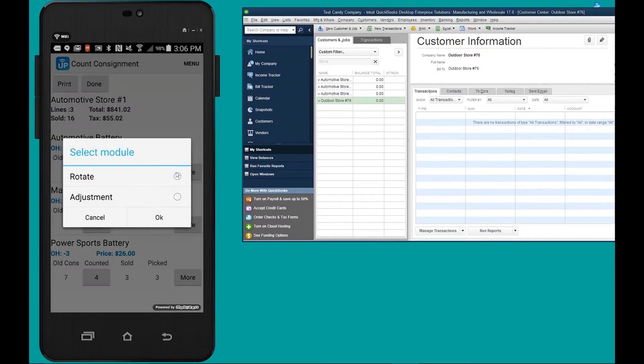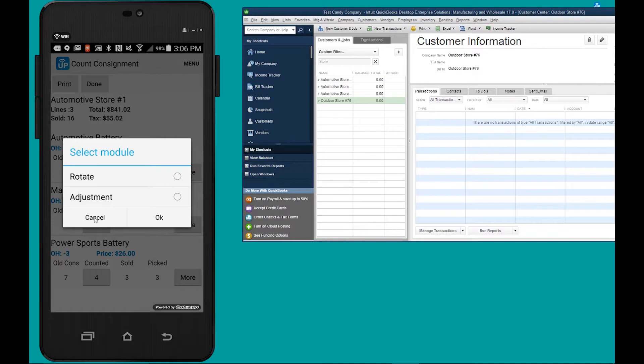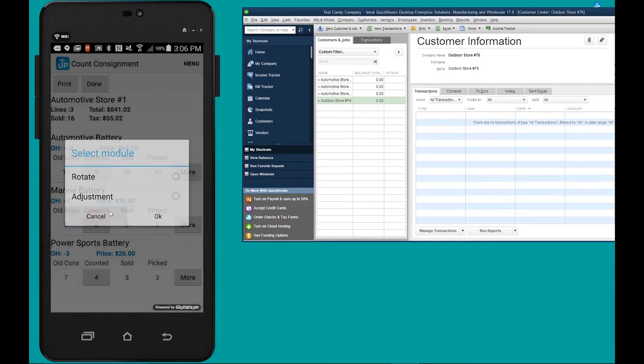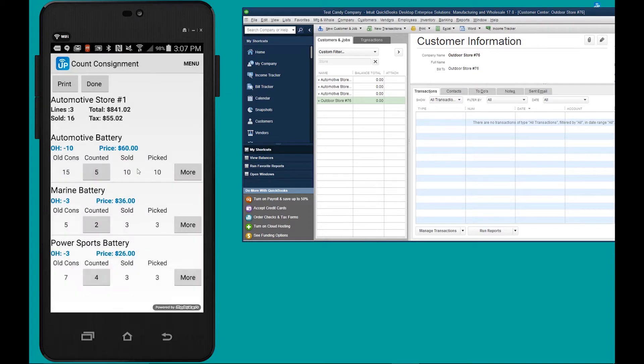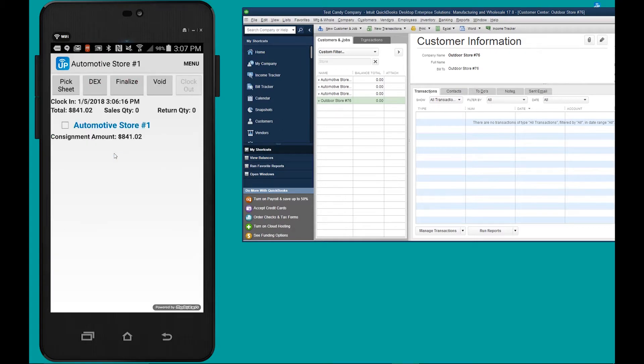If you tap more you can rotate or adjust any battery. Moreover, if you associate a core to the battery you can also add a core to the invoice. When you're done counting you're going to hit done. There's the invoice with the total dollar amount.